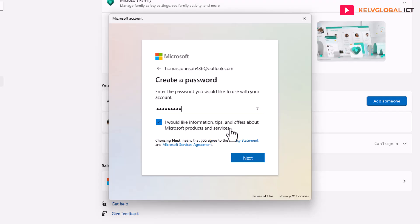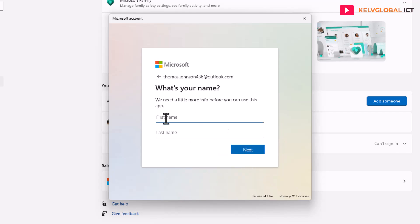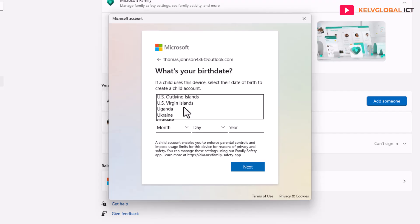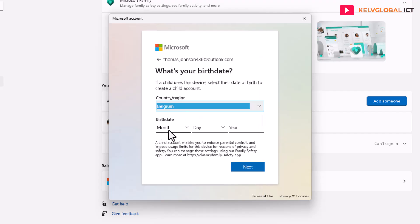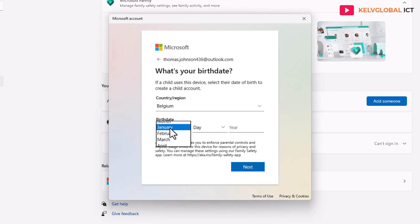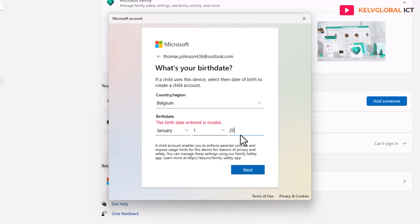It says 'I would like information, tips and offers about Microsoft products' — I'll uncheck that and click Next. Now I need to enter the child's name: Thomas Johnson. Then click Next, select the location — Belgium — and enter the date of birth, for example January 1st, 2015.